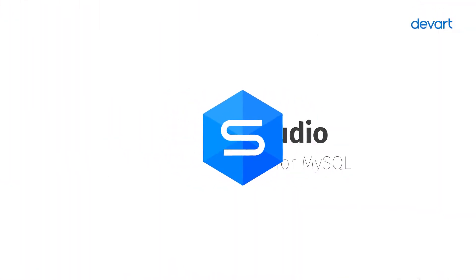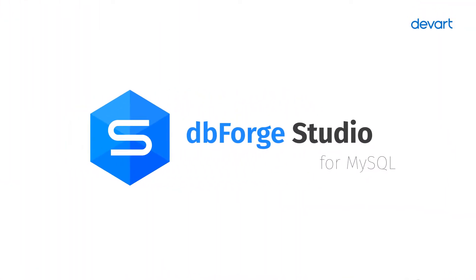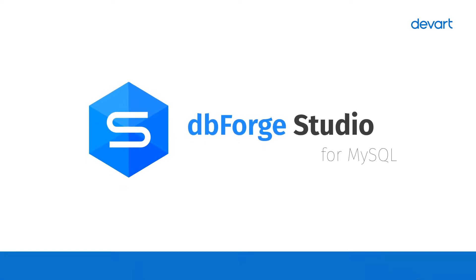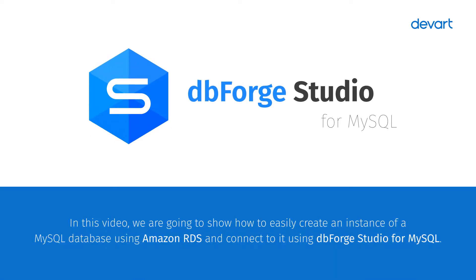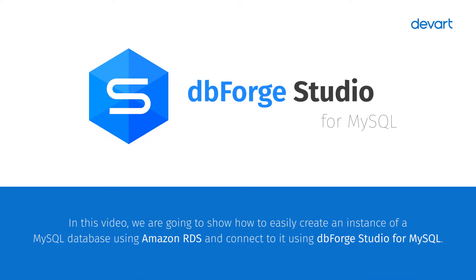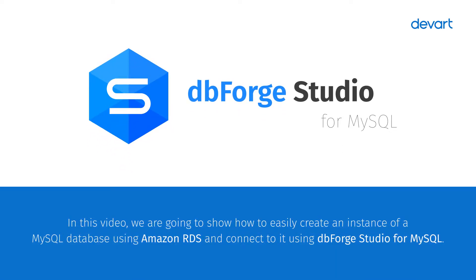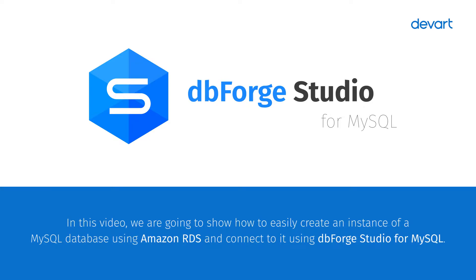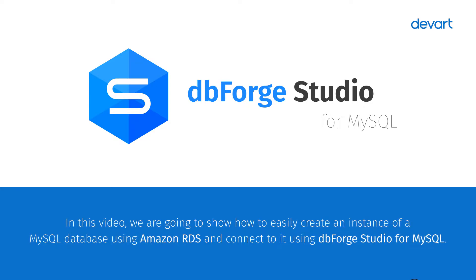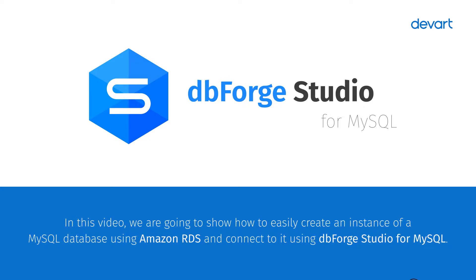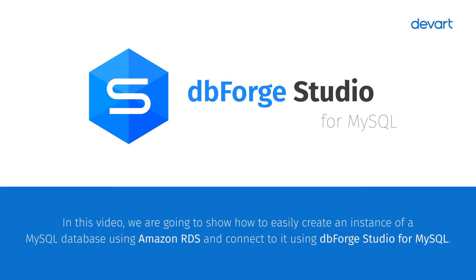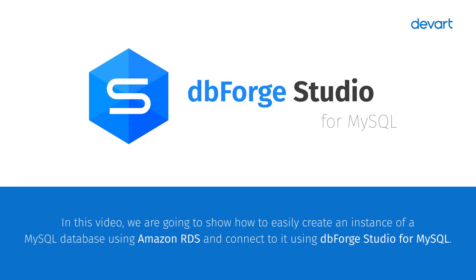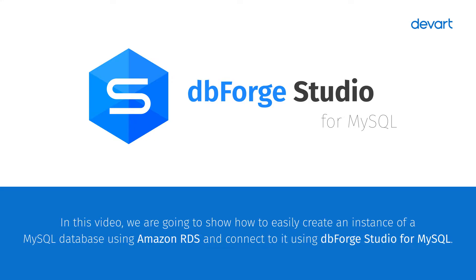Welcome to the dbForge Studio for MySQL tutorial. In this tutorial, we are going to show you how to easily create an instance of a MySQL database using Amazon RDS and connect to it using dbForge Studio for MySQL.